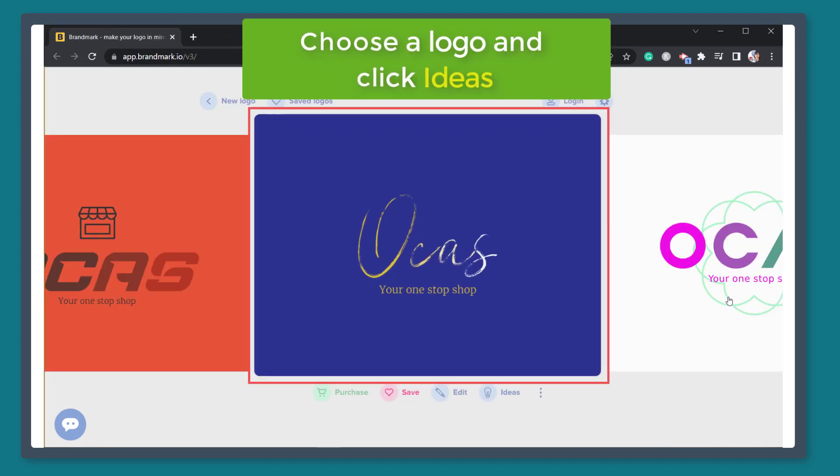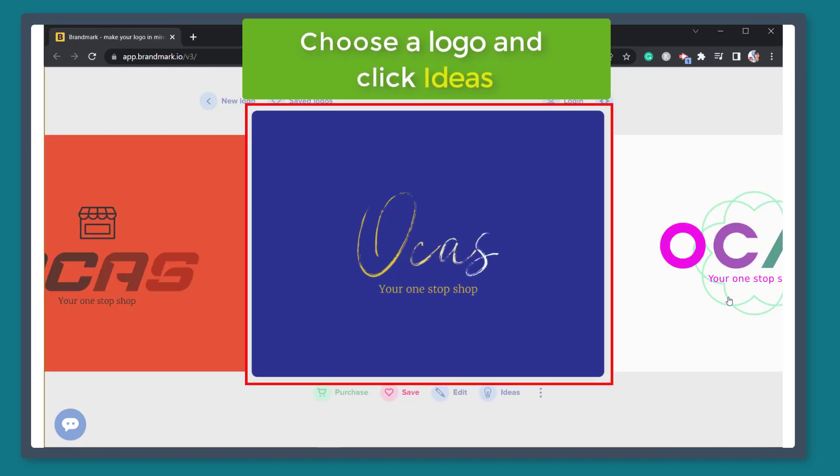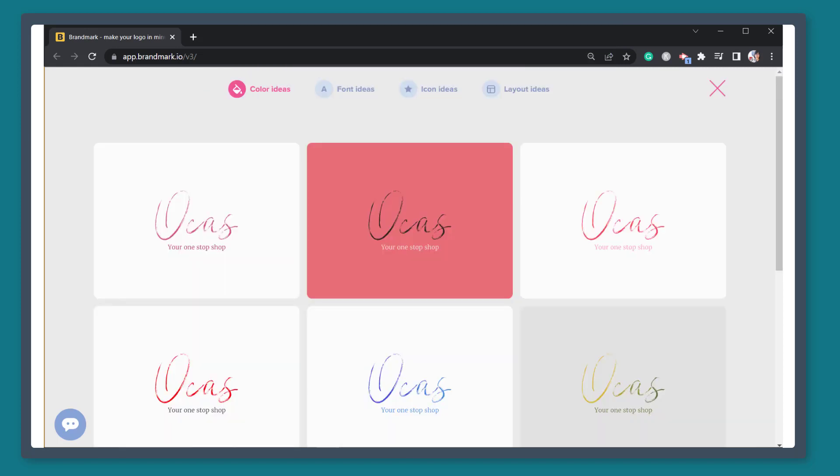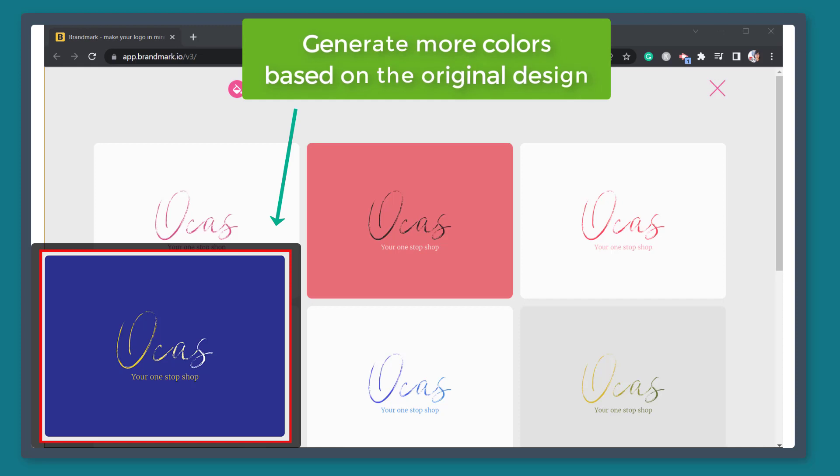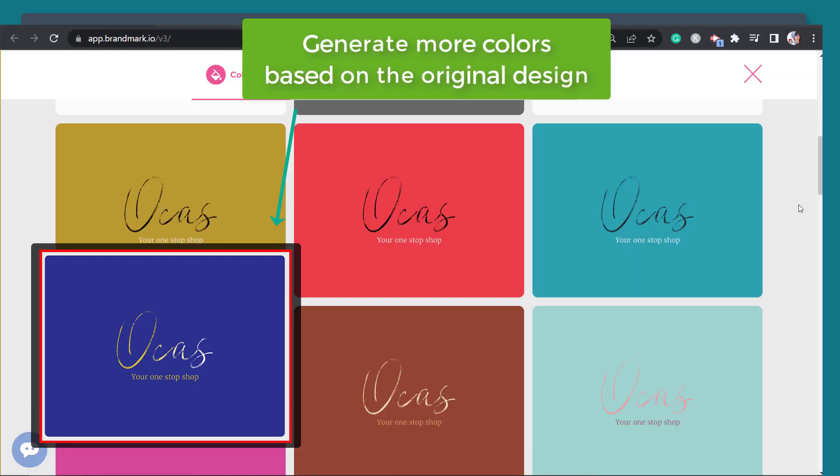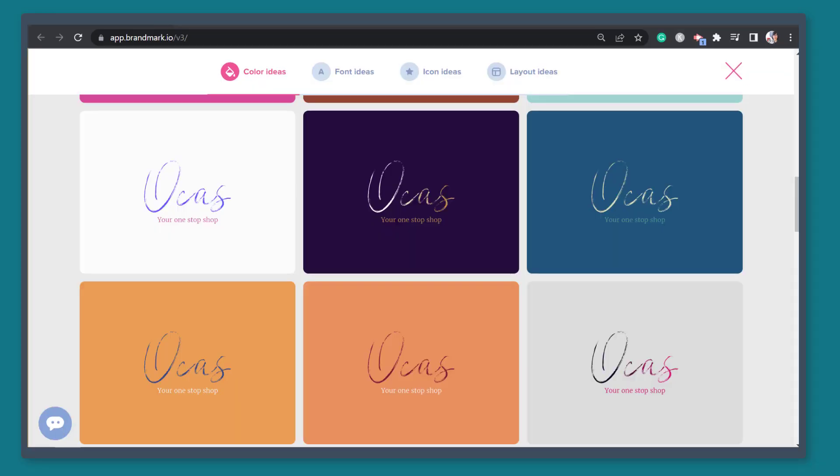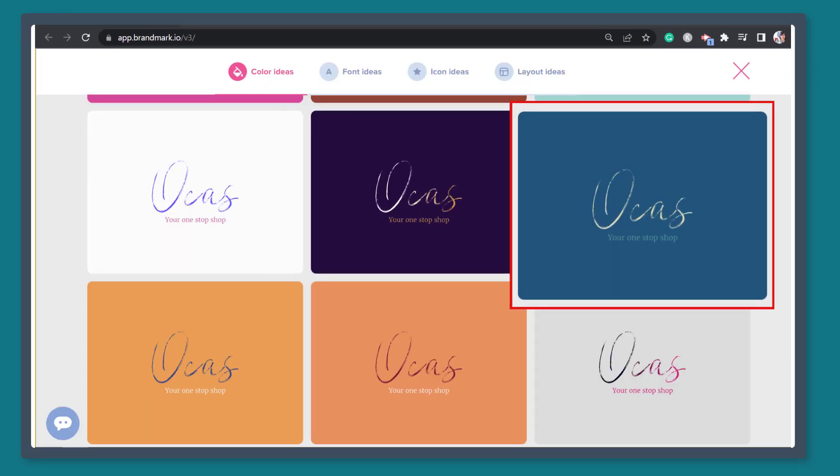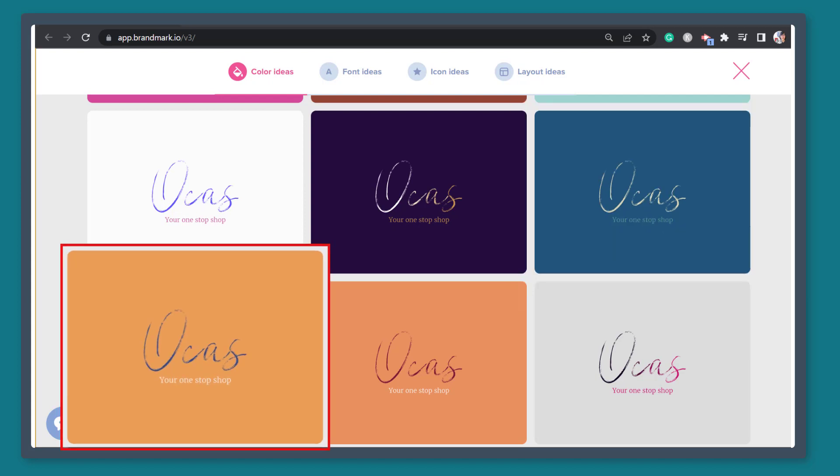If you have selected a particular logo that you like, it is possible to use it and generate more colors based on that design. You can choose from the color ideas available on this page. See if you want a different color, but the same design.